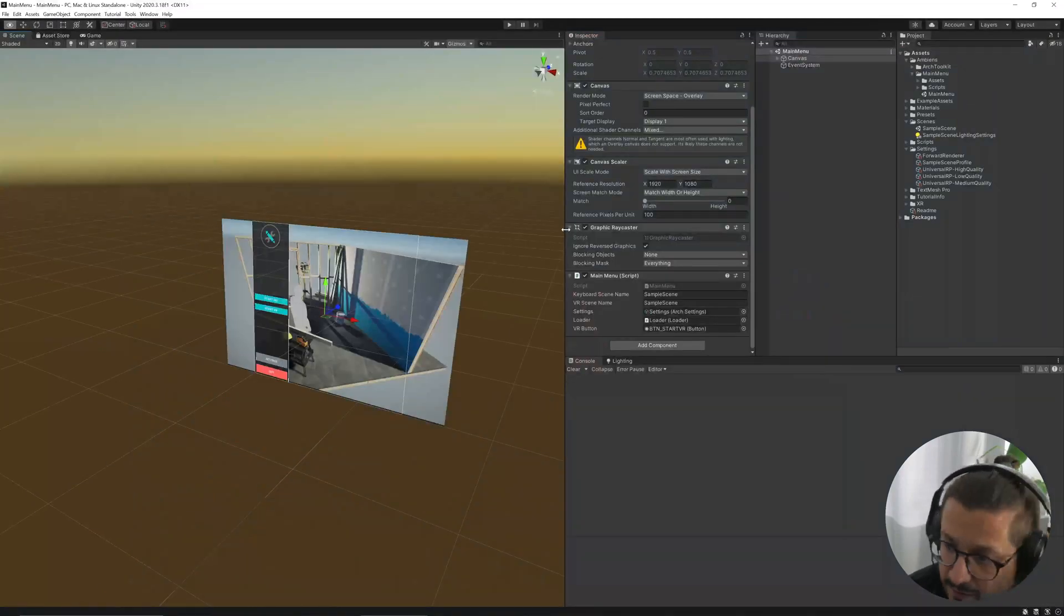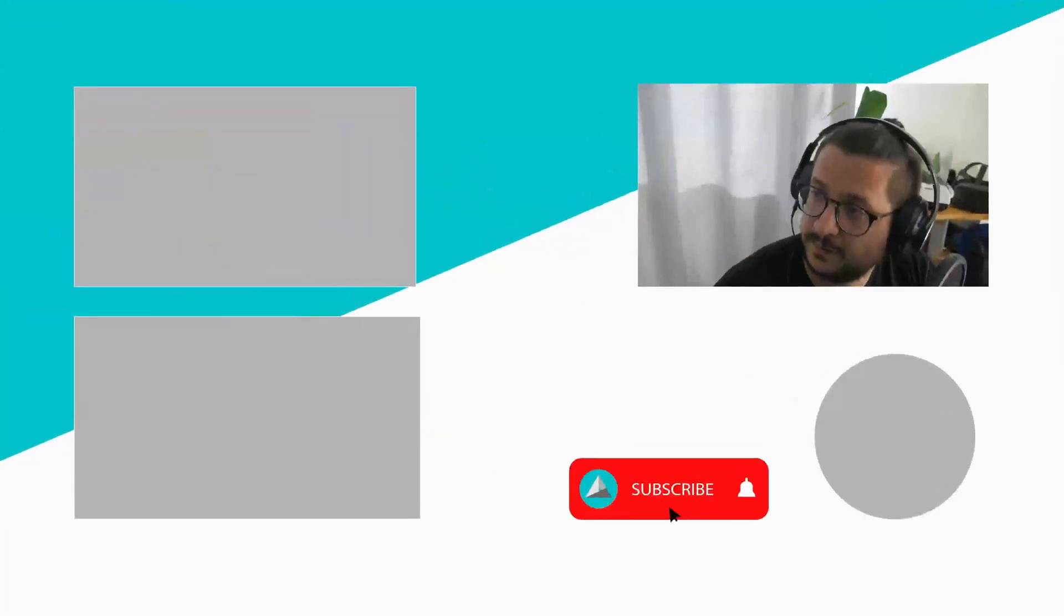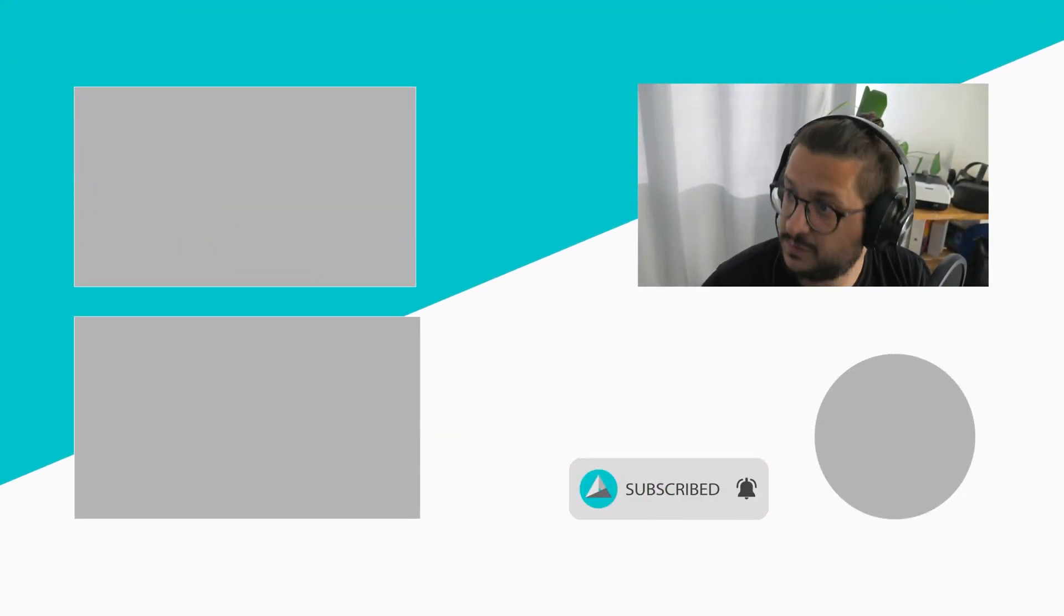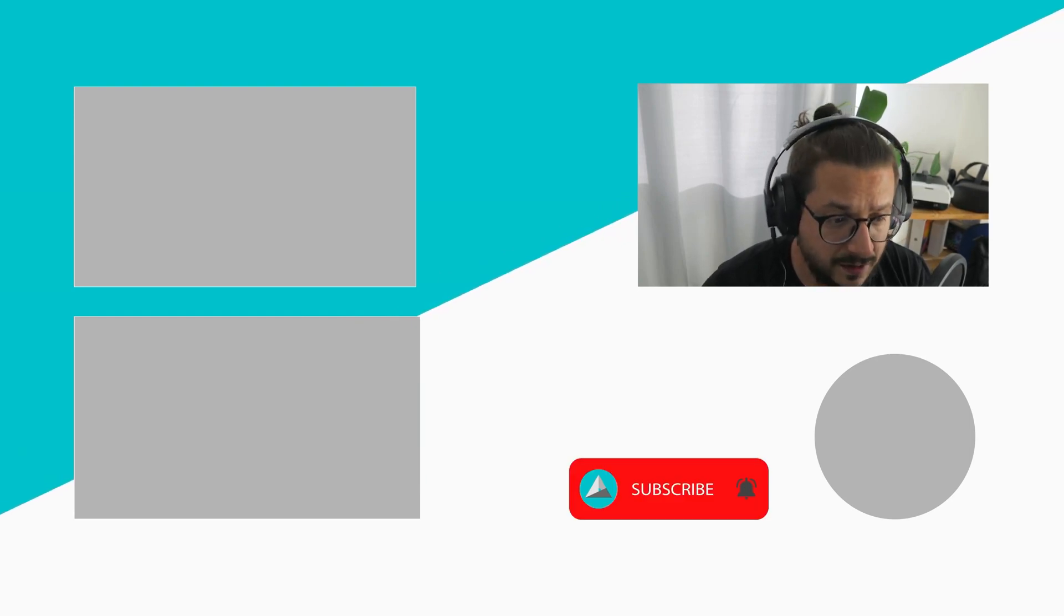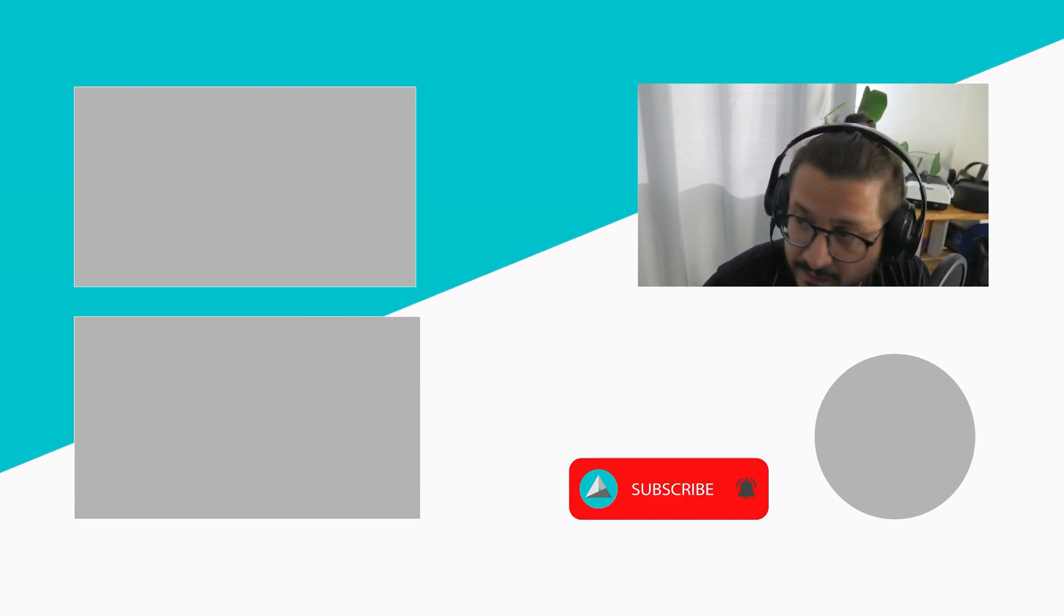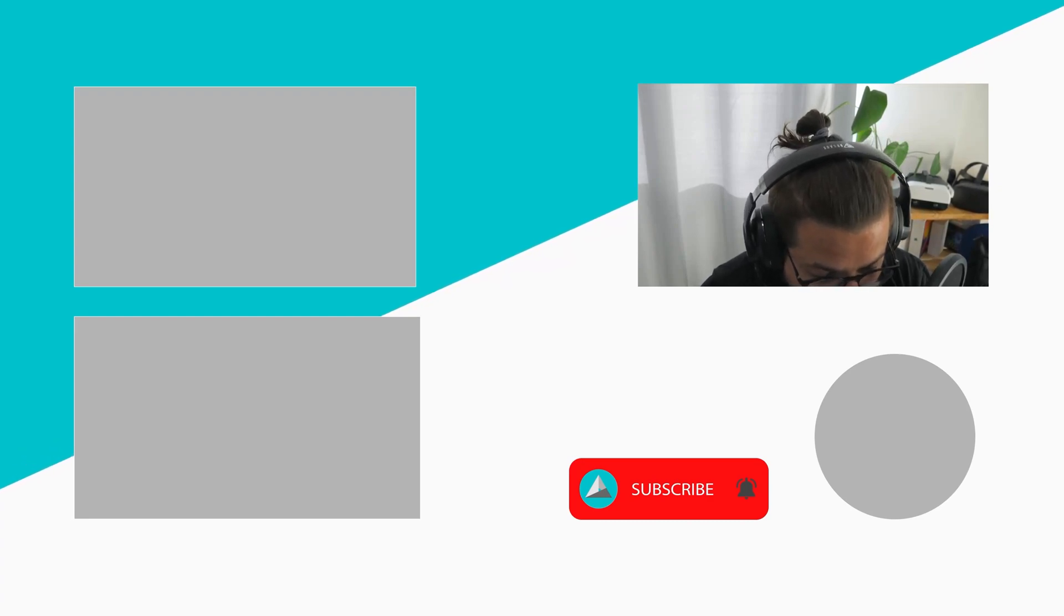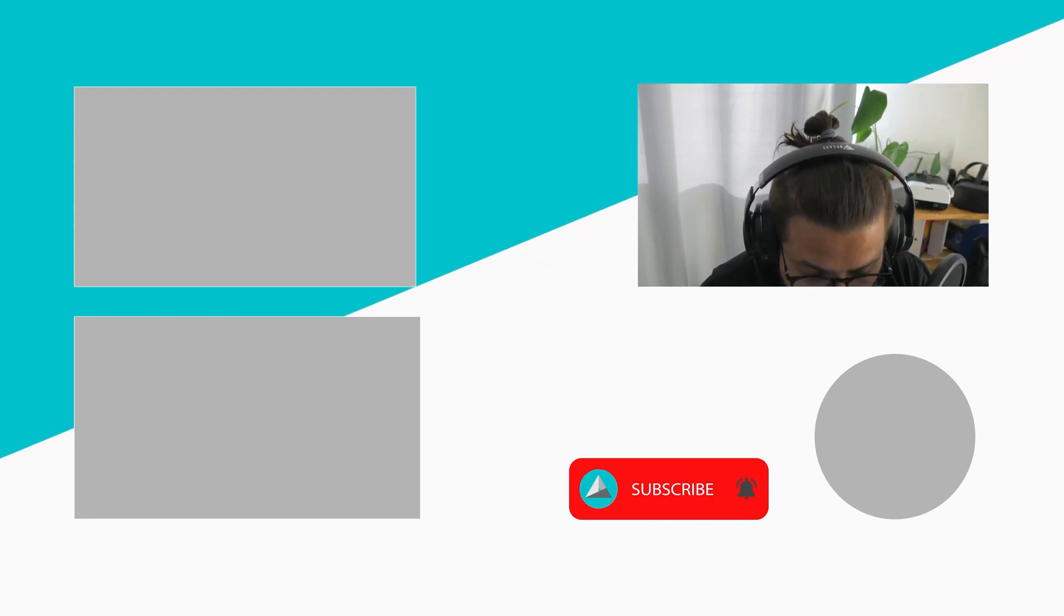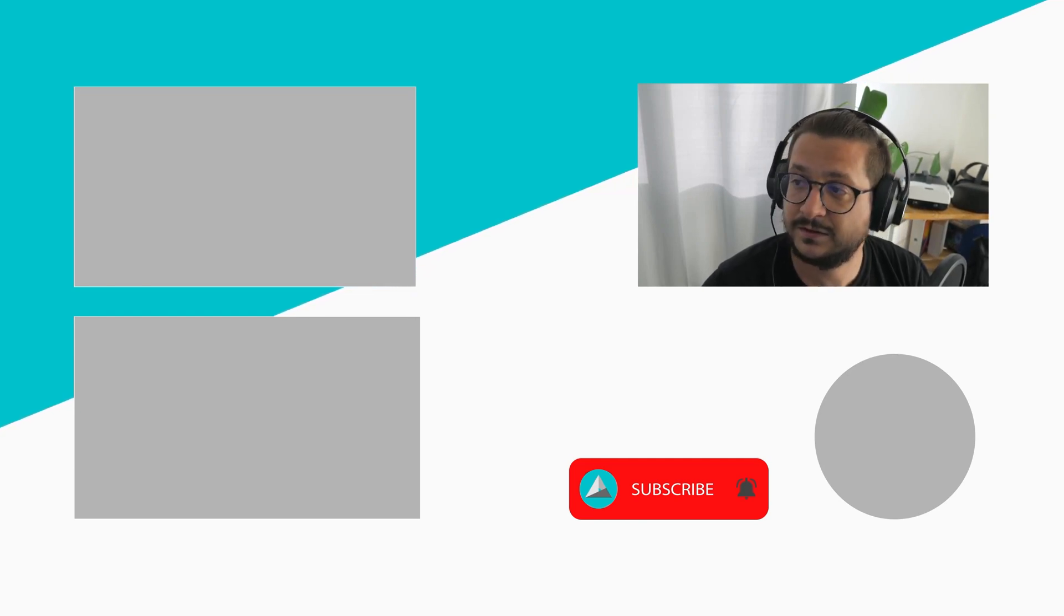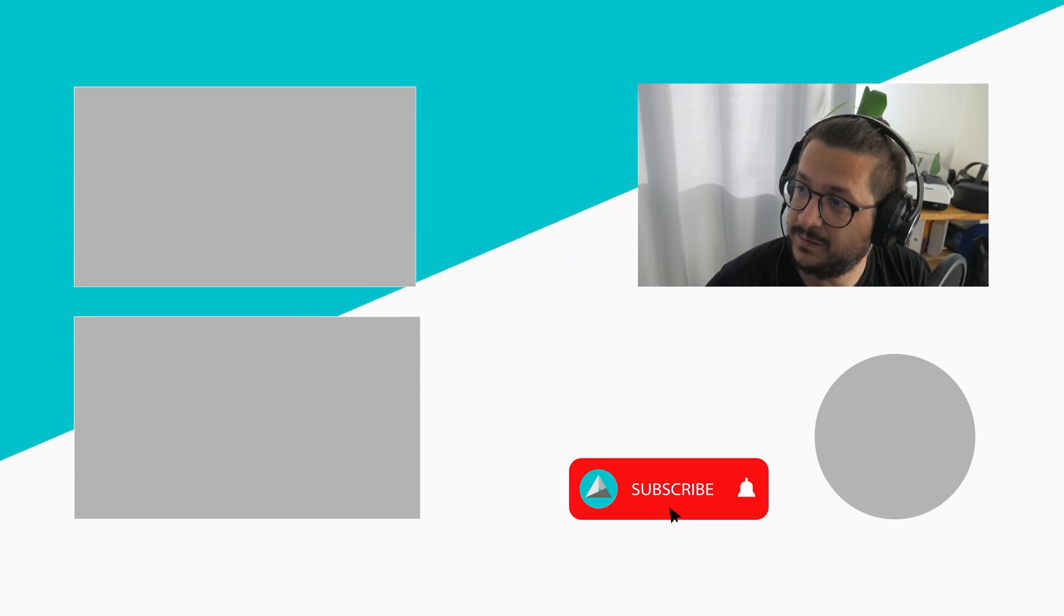That's it for today, basically. Be sure to subscribe to the channel. We are back with a lot of cool stuff in the next weeks. And let me know if you are using this asset on your project. Bye!